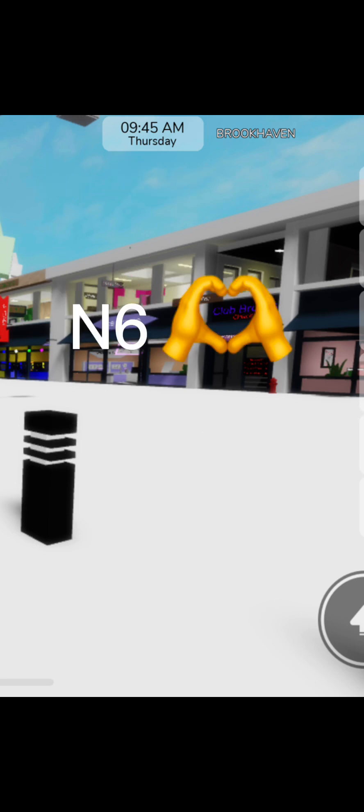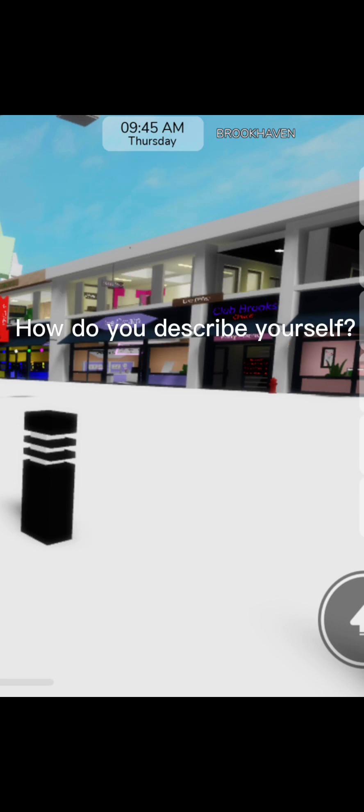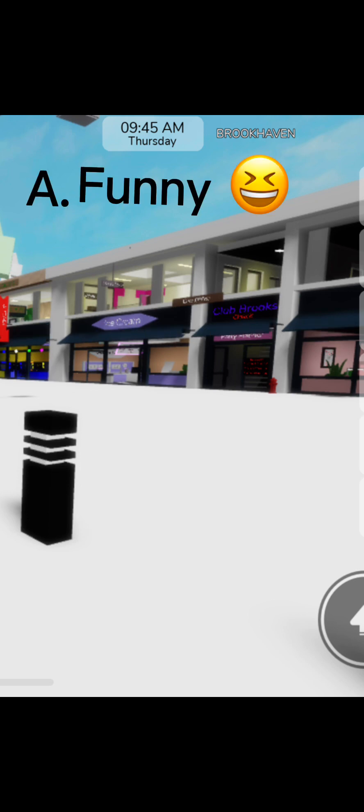Question number 6. How do you describe yourself? A. Funny. B. Smart. C. Always happy. And D. Kind.